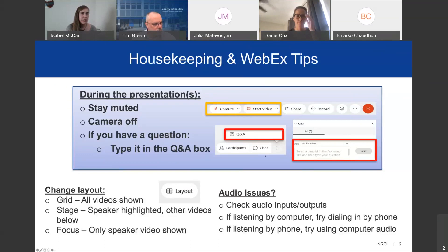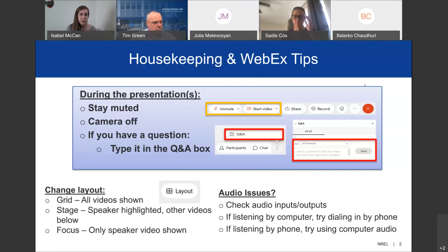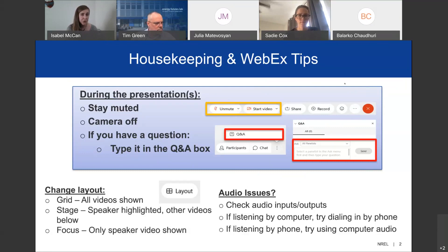Before we get started, I just want to cover a couple of housekeeping and WebEx tips to ensure we can have an event free of technical issues. You should be automatically muted and have your camera off as an attendee. If you want to interact or have any questions, please type them in the Q&A box at the bottom right-hand side of the WebEx application. You'll see a participants box, a chat box, and those three dots will bring up Q&A. Please ask your questions in Q&A, and if you have comments, drop them in chat.